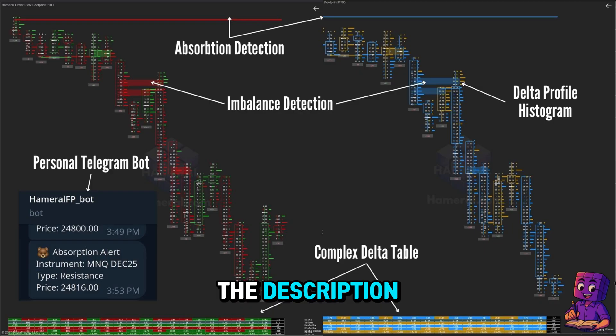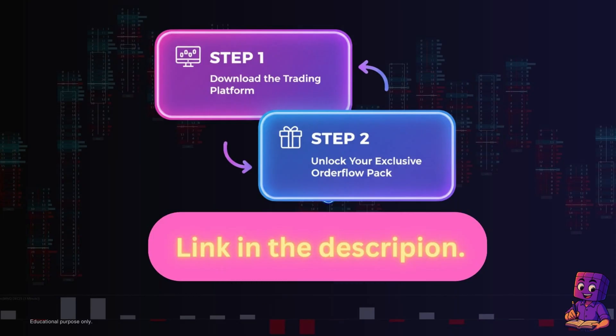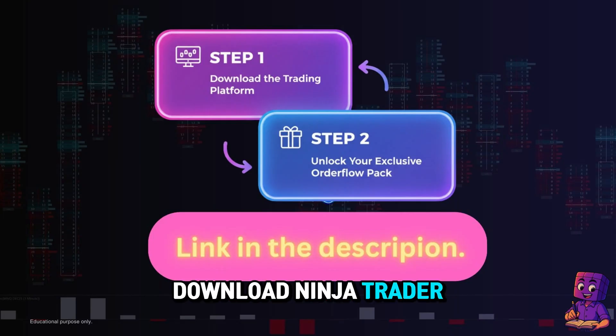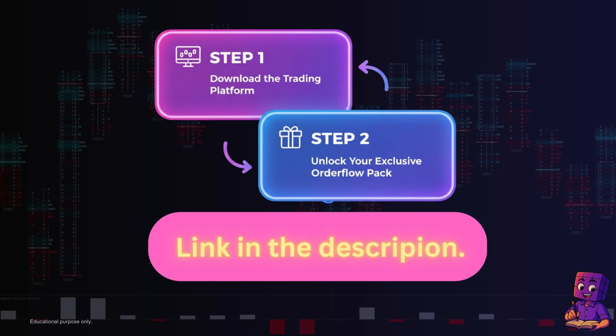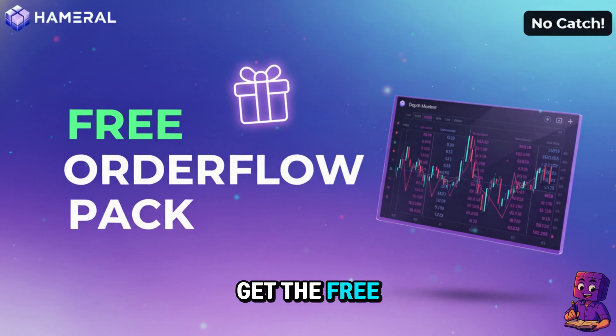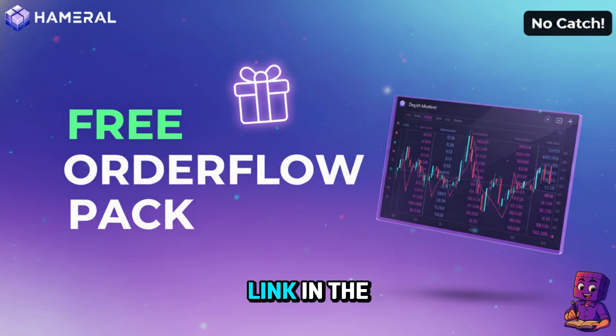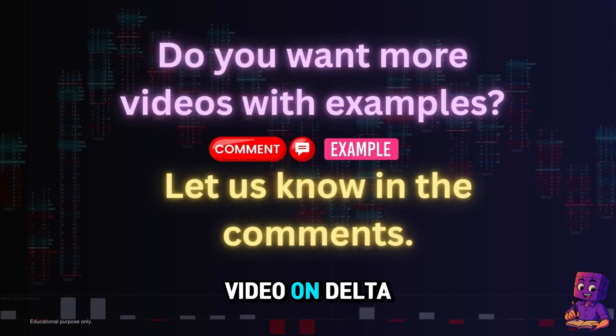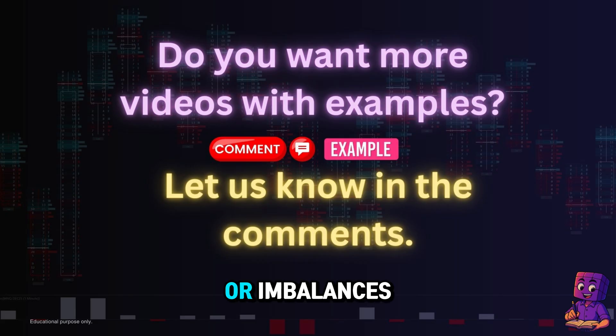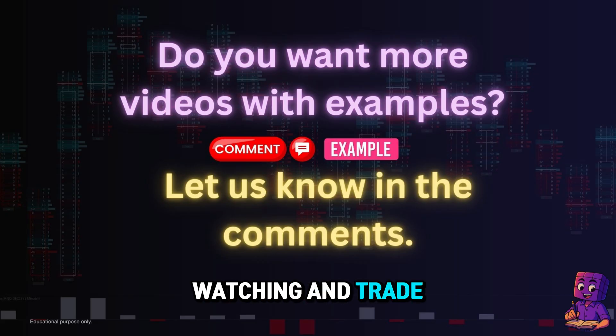If you want to practice this yourself, download Ninja Trader using the link in the description and get the free Hammerall footprint indicator. If you want a full breakdown video on delta or imbalances, drop a comment below. Thanks for watching and trade smart.